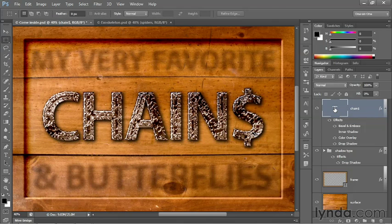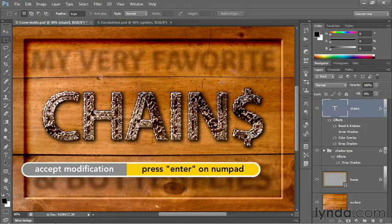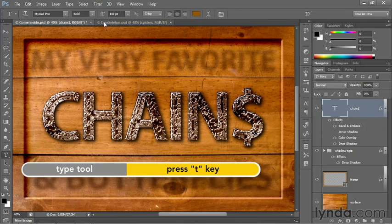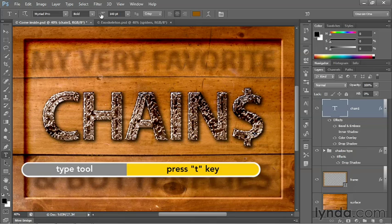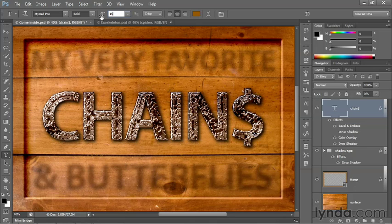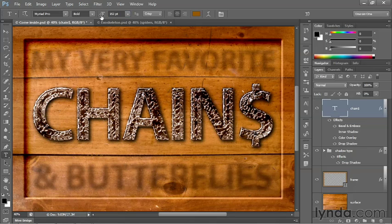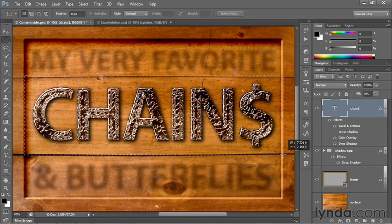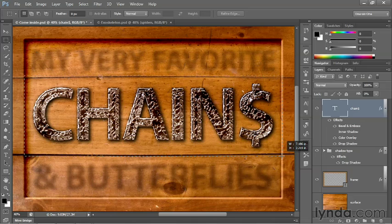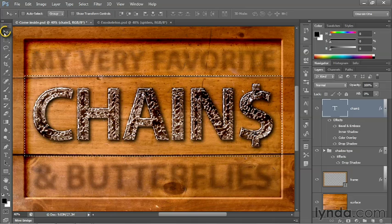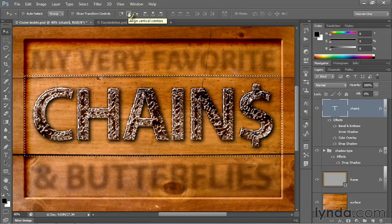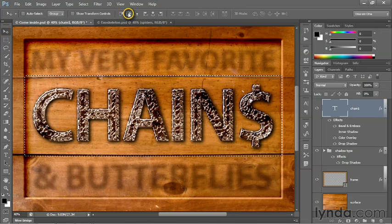And now I'll press the Enter key on the numerical keypad in order to accept that change. And I'll press the T key in order to switch to my type tool. And I'll click on the type size icon and change it to 152 points. Then grab the marquee tool and select between the two seams right there, like so, and switch to the move tool and click on the align vertical centers icon.